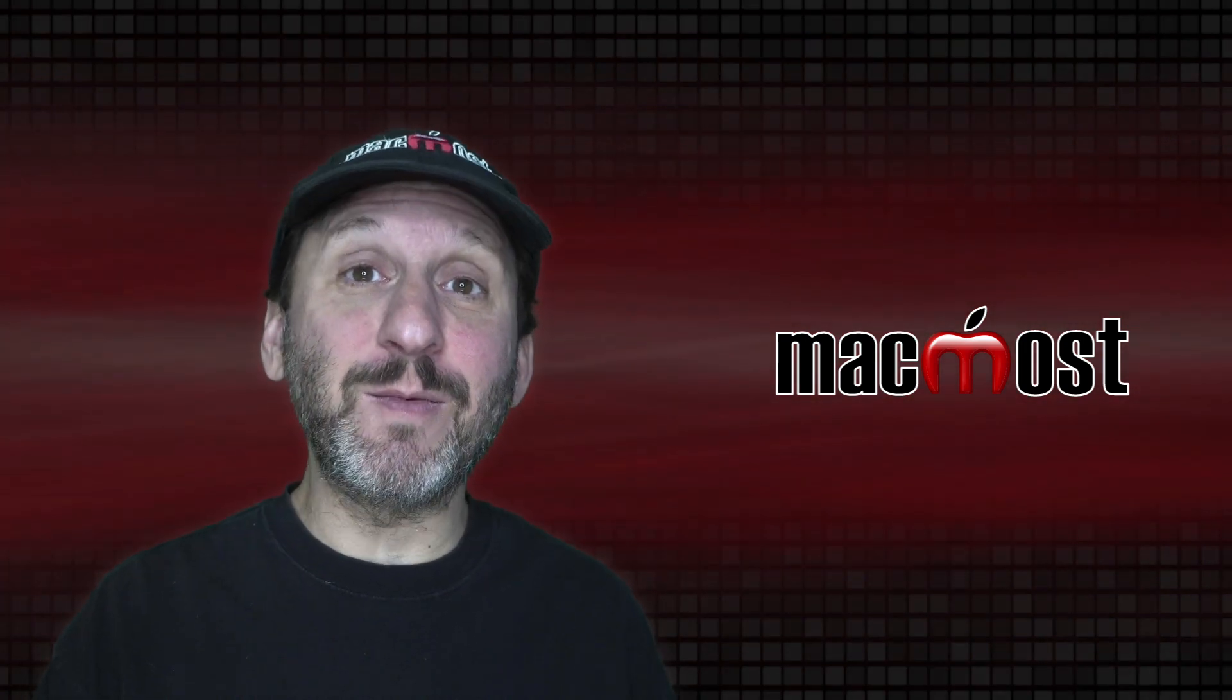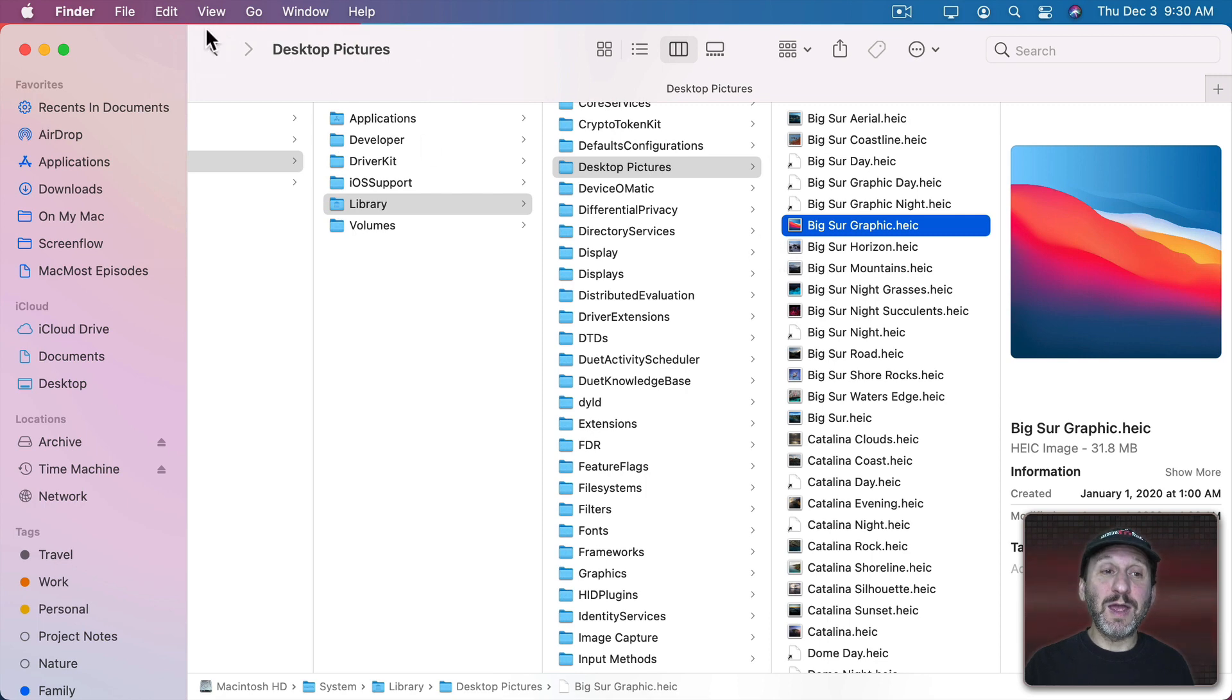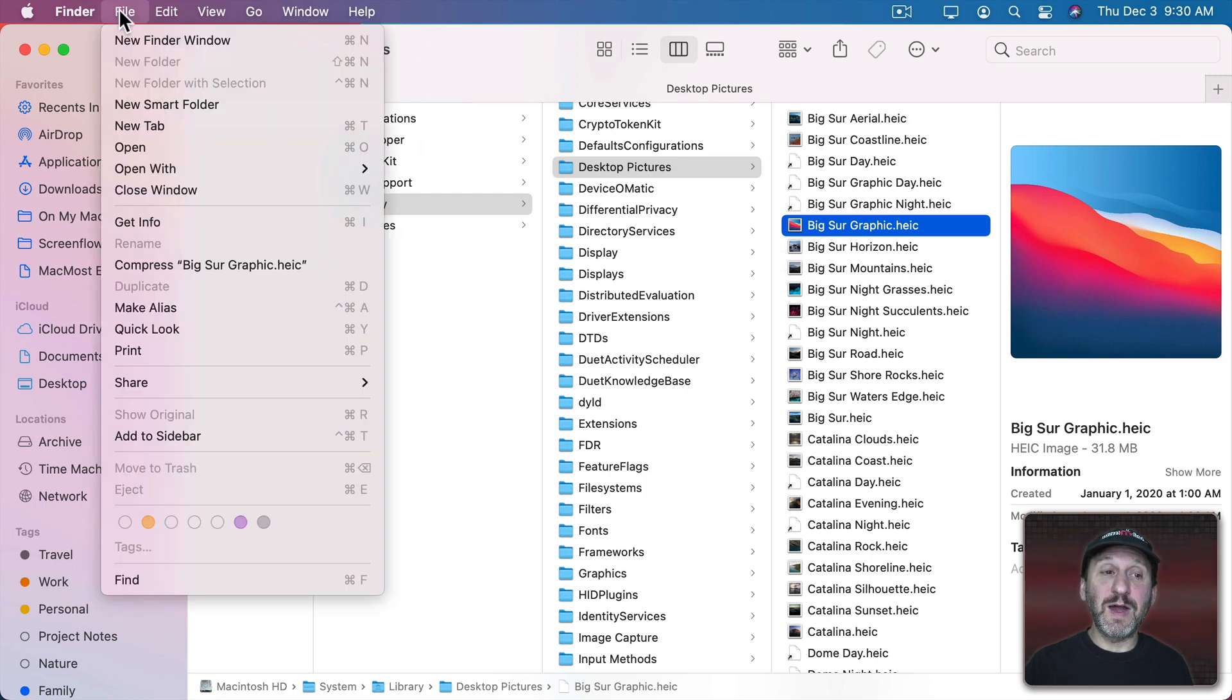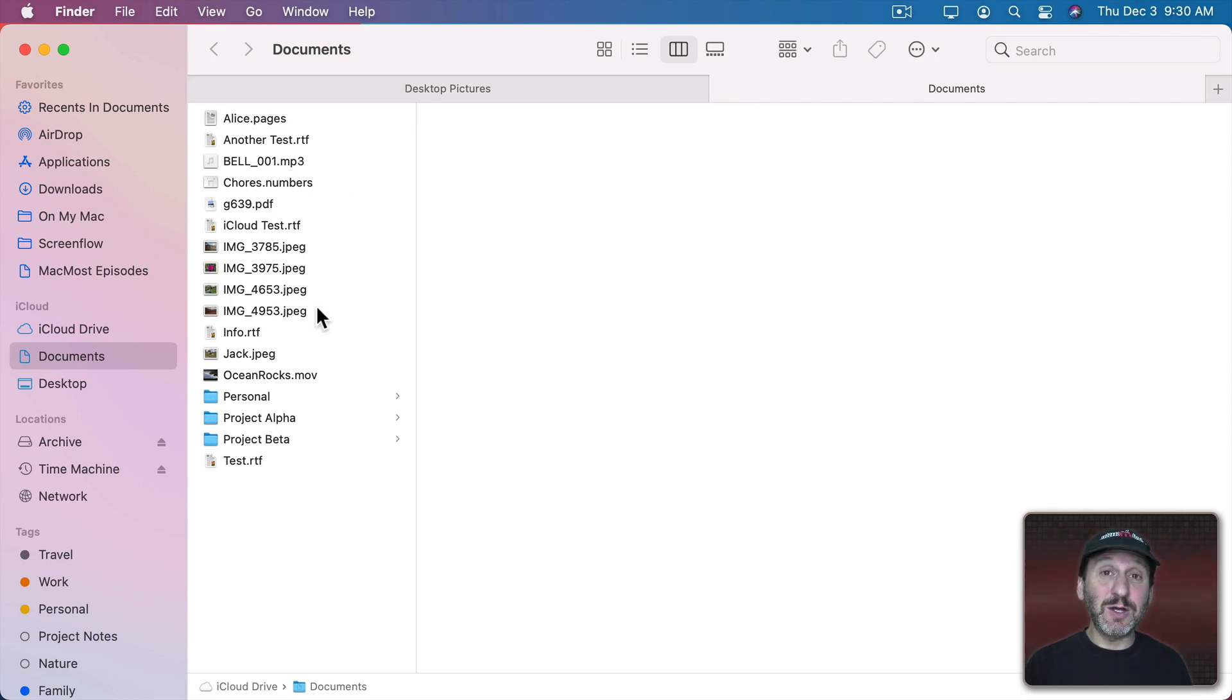We can't change the one in the System folder and we really don't want to. We want to have that one to go back to just in case. So let's go now and create a new tab here in the Finder so we can go to a new location. Here I am in my Documents folder. That would be actually a good place to store our custom version.